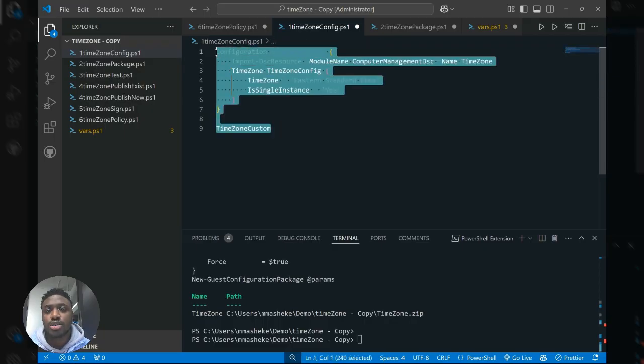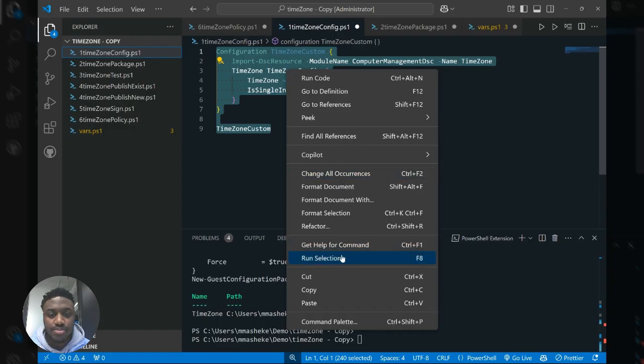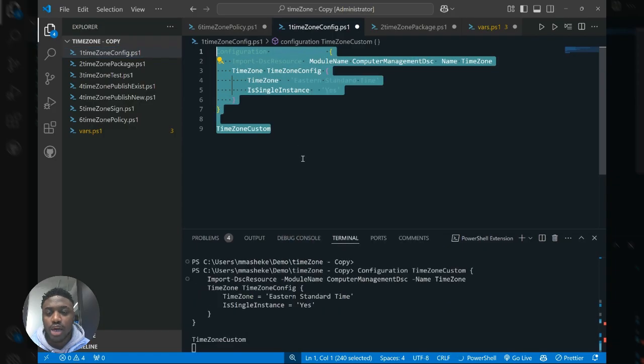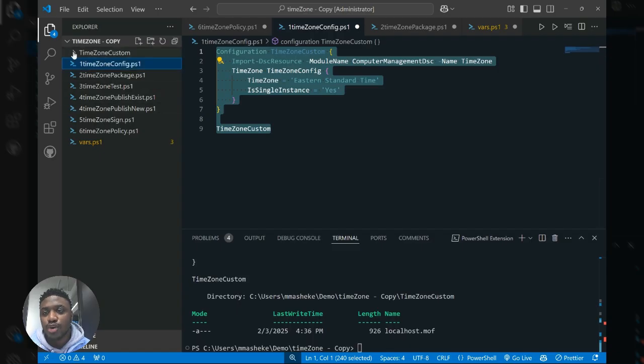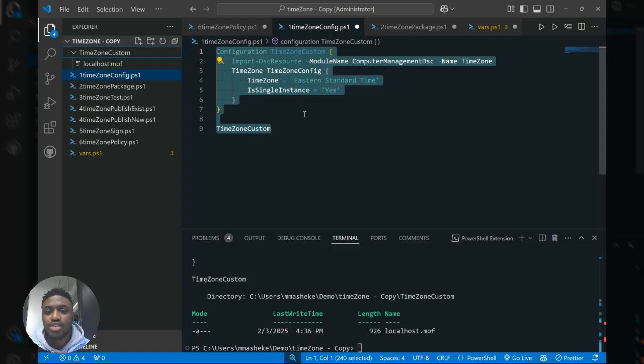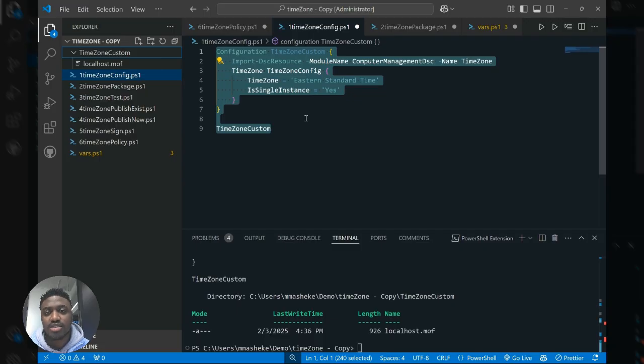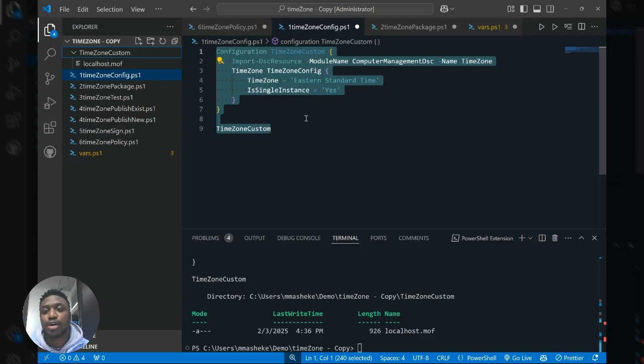So I'm going to select this and run, and what this does is it generates a MOF file. And in this folder you can see that the MOF file that we've generated basically contains the same settings that we've described in our DSC resource as well as additional metadata that will be helpful for the agent to successfully implement this in your environment.